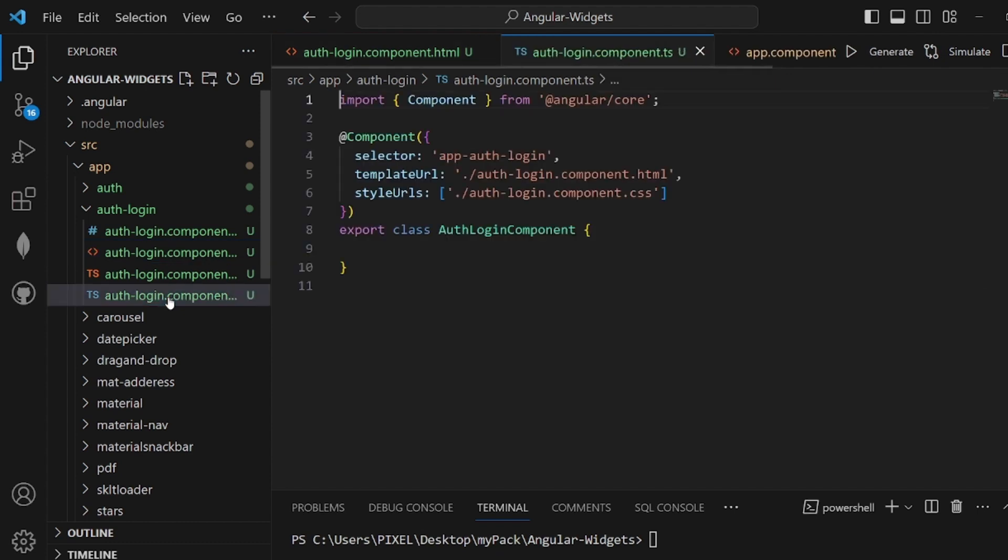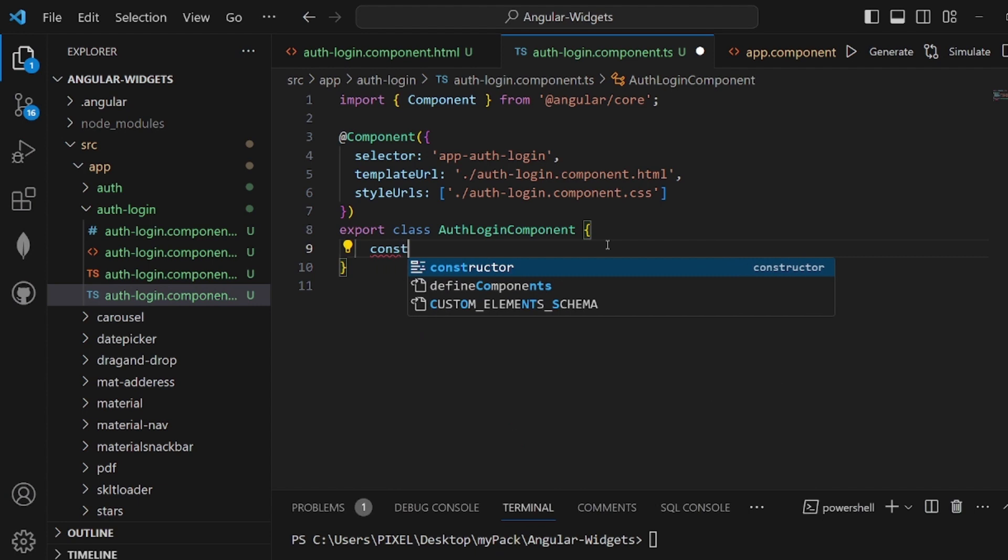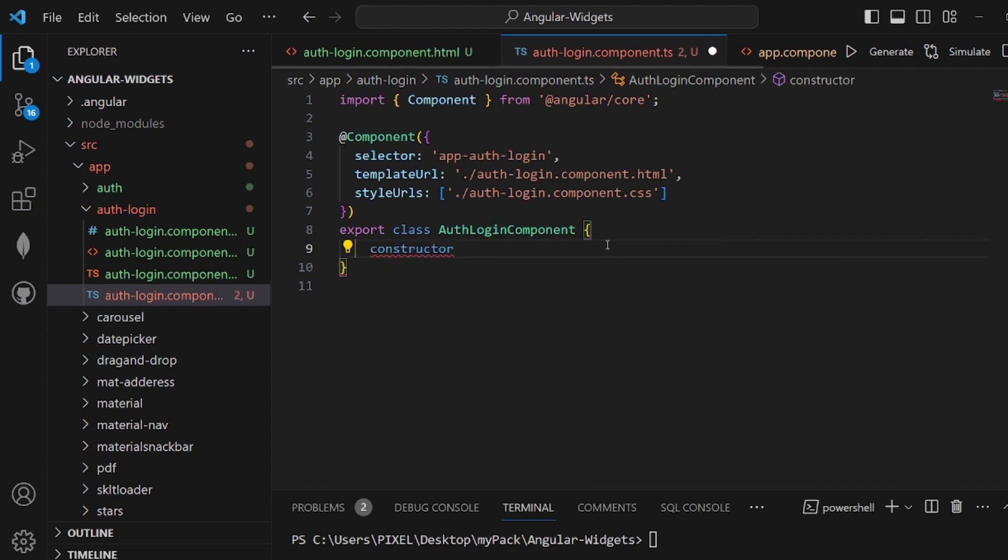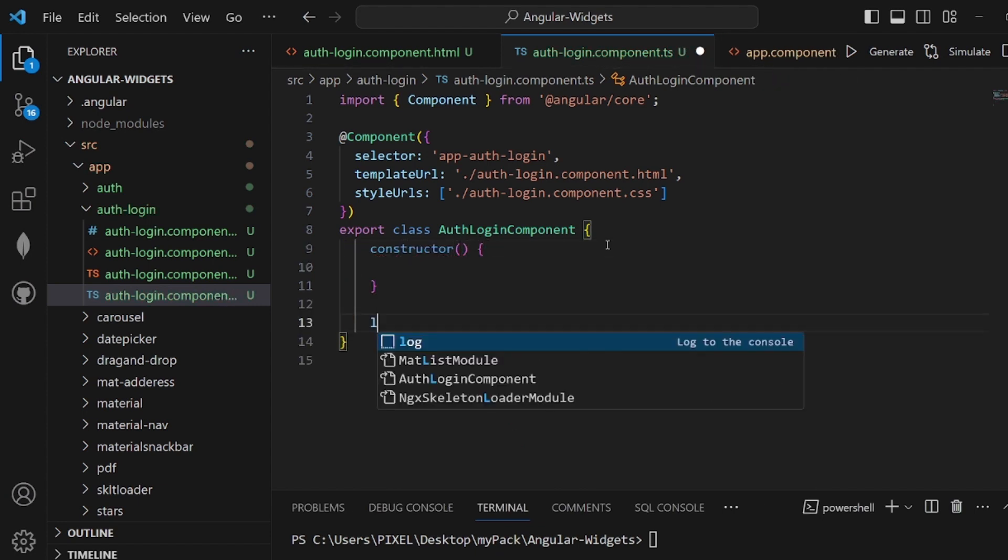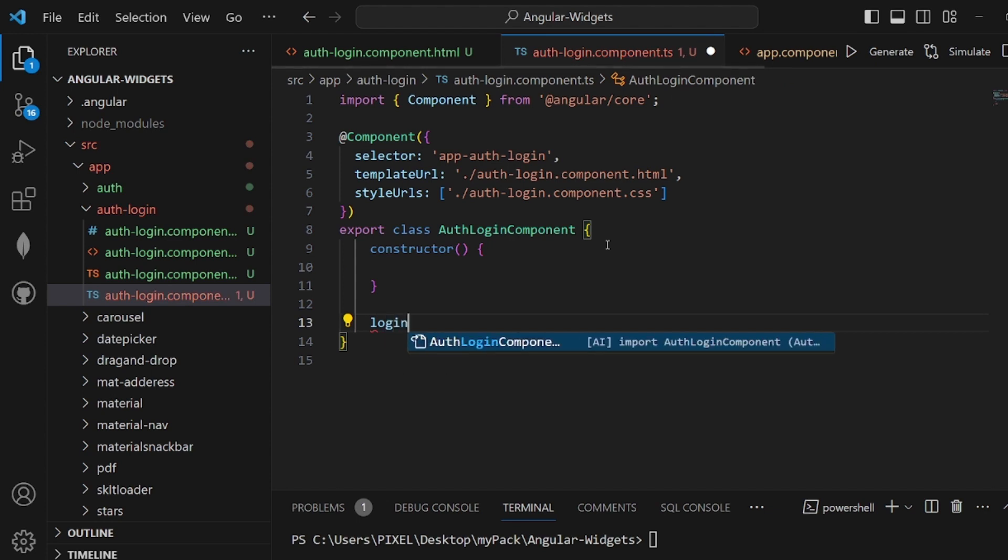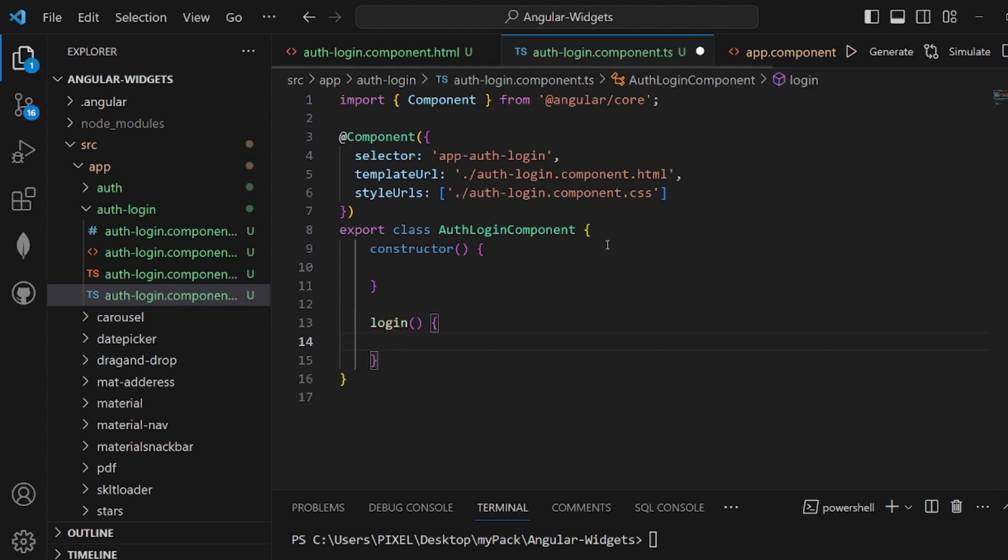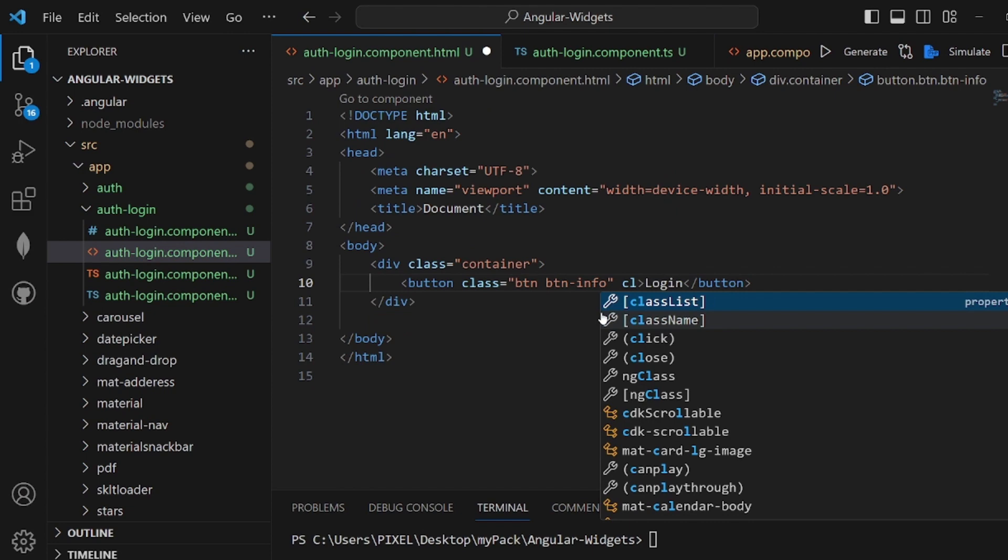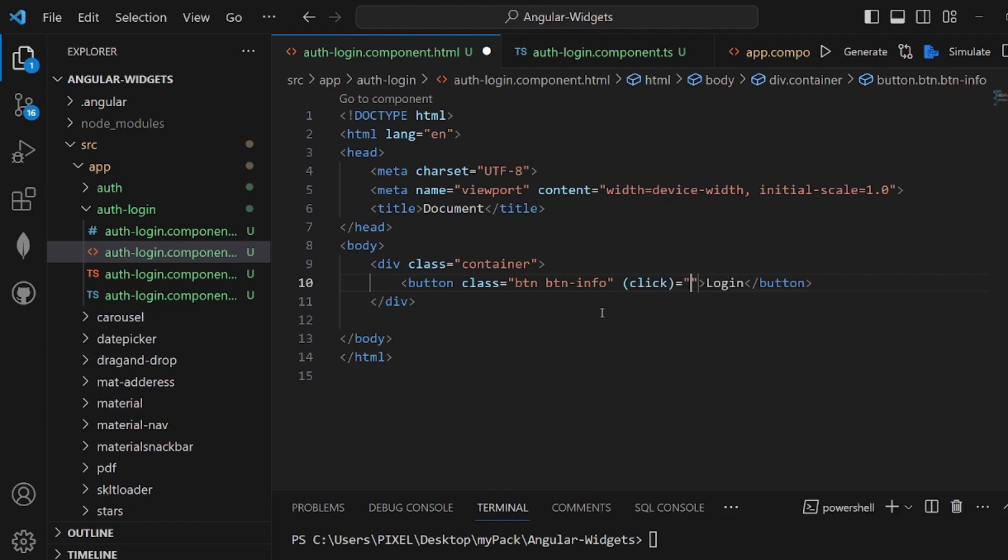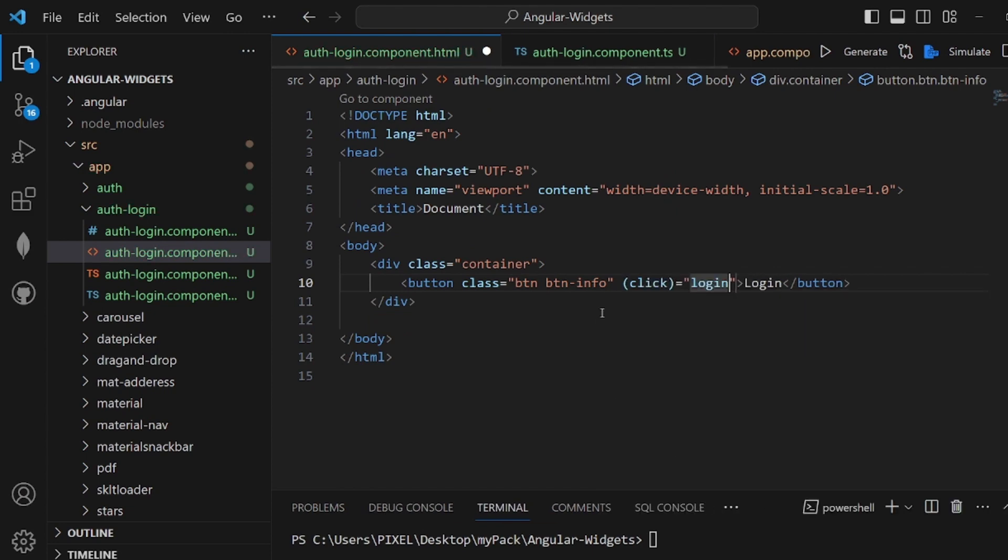Let's go to our TS file in our component. Here, we need a constructor first, because this class is going to have some special attributes. And also a login function here. And this login function is going to be triggered whenever the login button is clicked. So let's add a click. And it would be login function. Make sure you add the parenthesis.